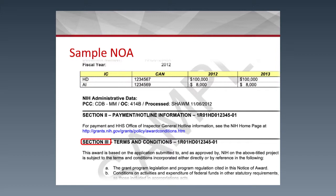Section 3 indicates the general terms and conditions of the award. In this section, you will find information about carryover — it will tell you if you are under automatic carryover or not. If you have unexpended funds and need to use them in the current year, and you are not under automatic carryover, you will need to request prior approval. If you are under automatic carryover, you do not need that approval and will have access to those funds.